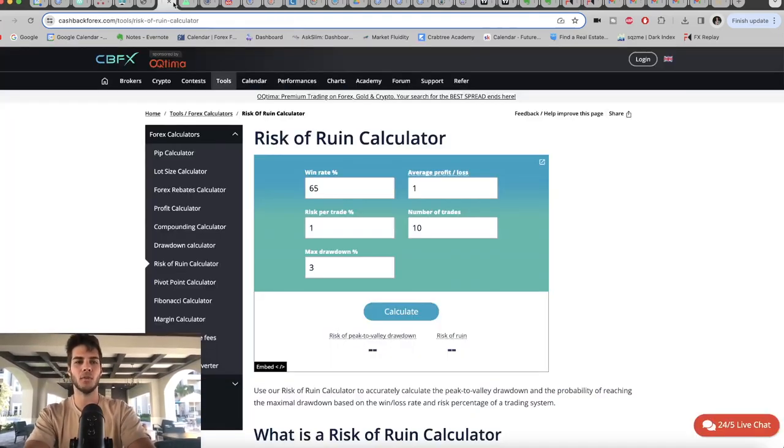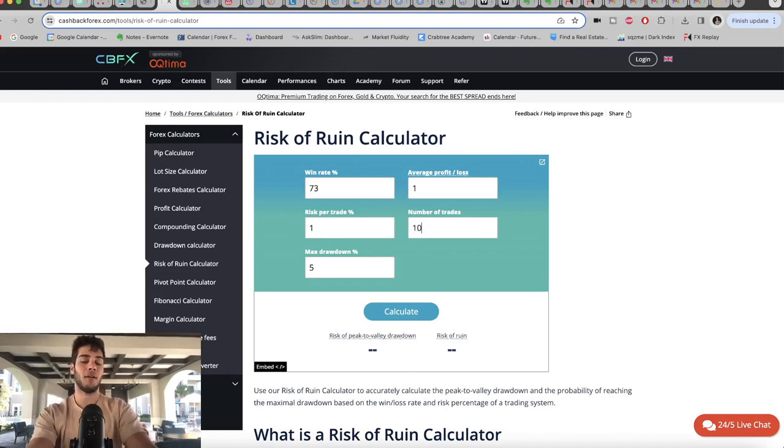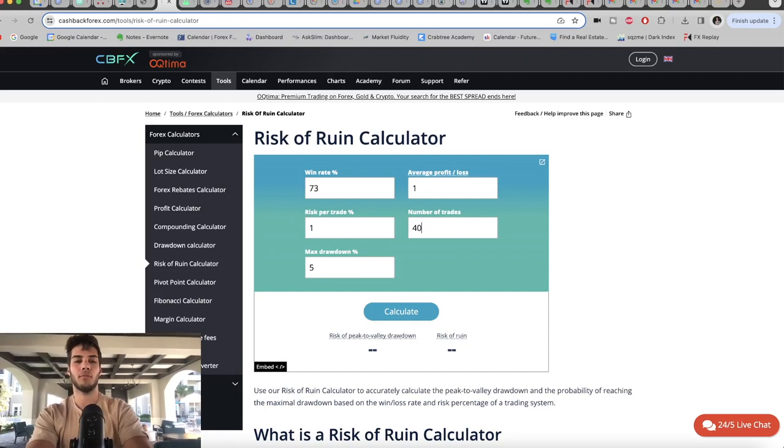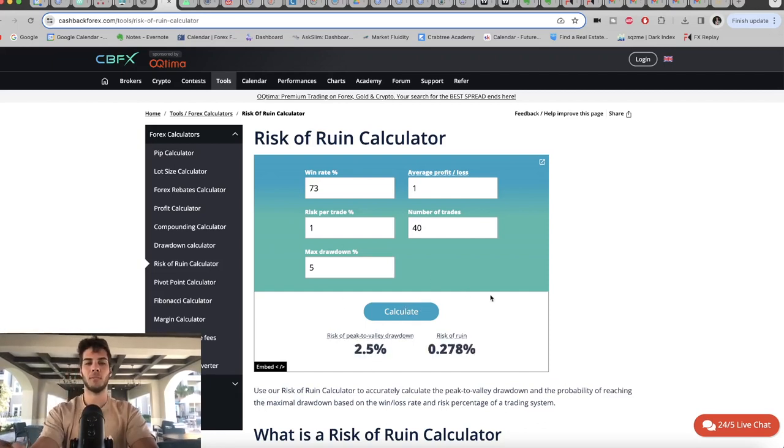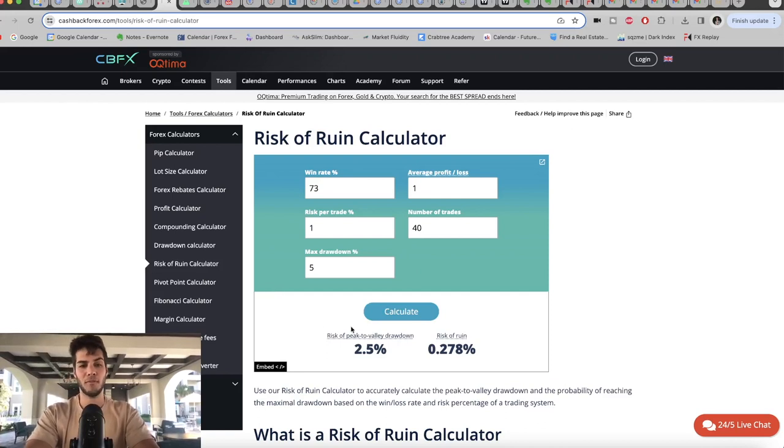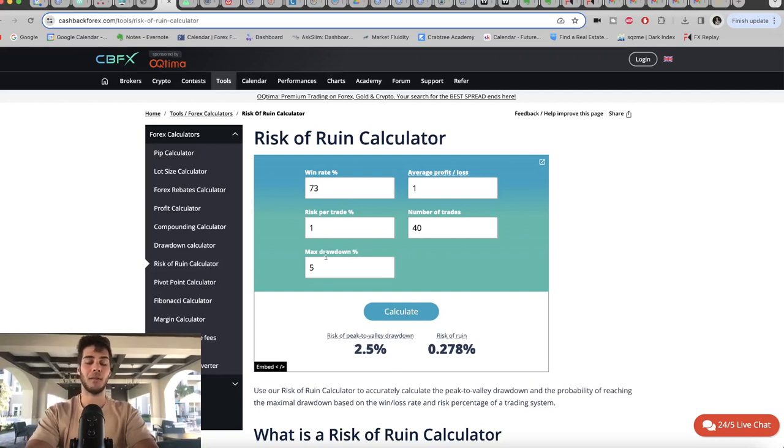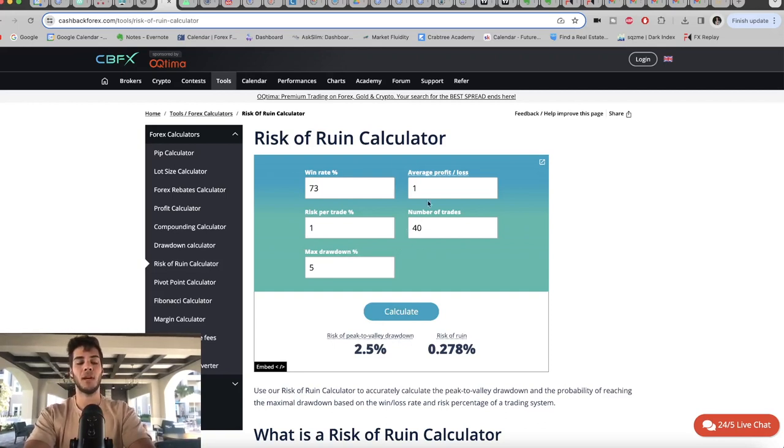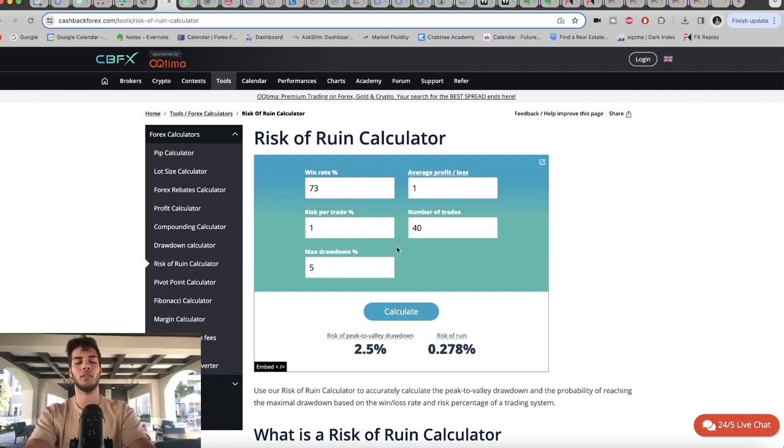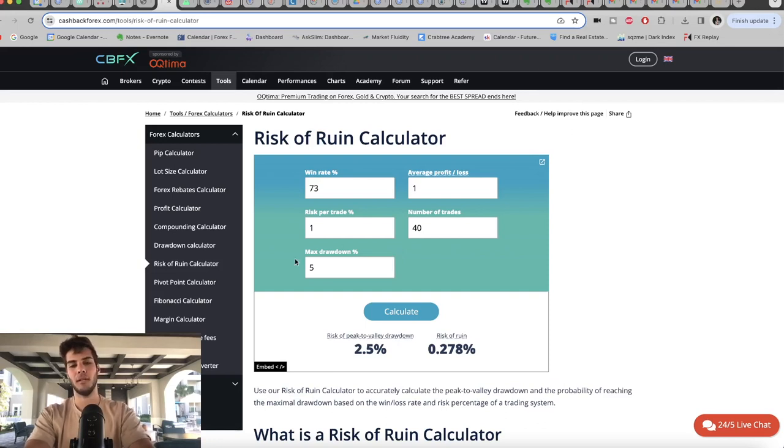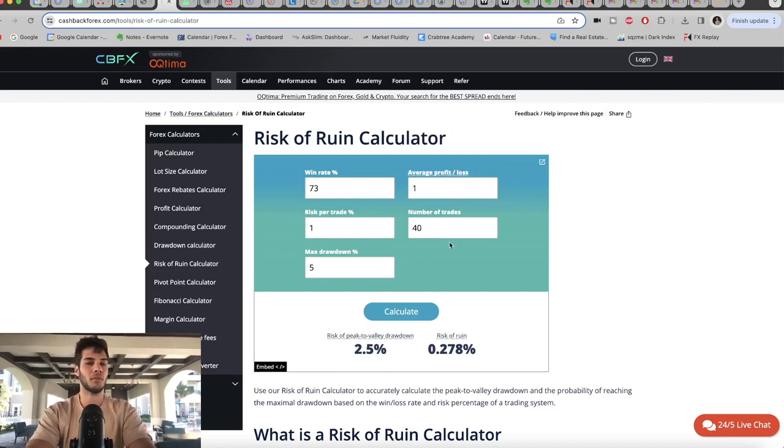Then you go over to the risk of ruin calculator. You get a prop firm challenge and your strategy averages 10 opportunities per week. Well, 40 trades in a month. So in a month, what's my risk of losing this prop firm account? My risk is 2.5% of losing this prop firm account because with this win rate, with this risk per trade, with this max drawdown allowance, and with this many opportunities on average per month, there's a 2% chance of me losing the account if I execute fully and I don't have any issues with my own psychology. So you have all those numbers. That's when you buy the prop firm and that's when you follow it and you start trading it.